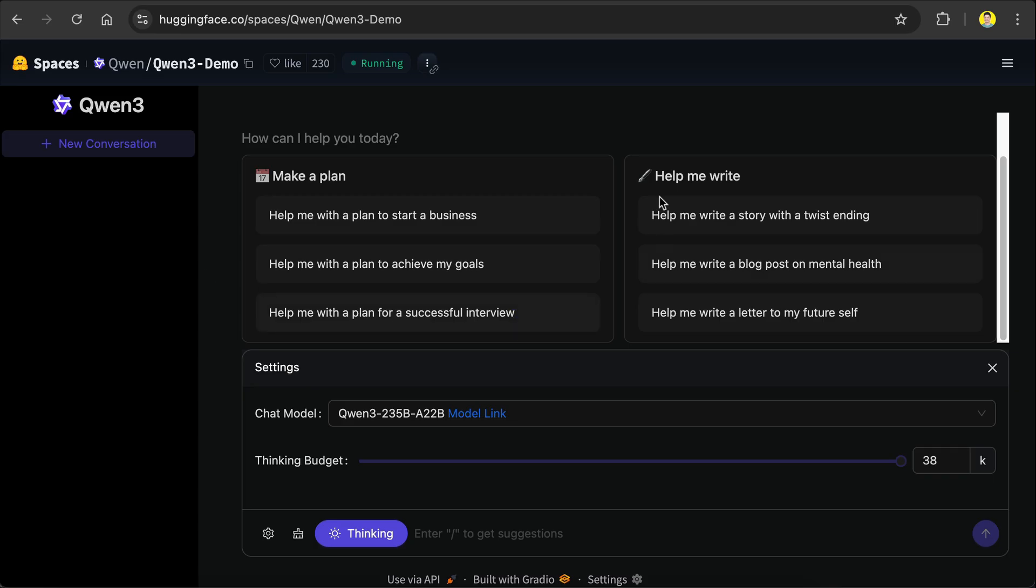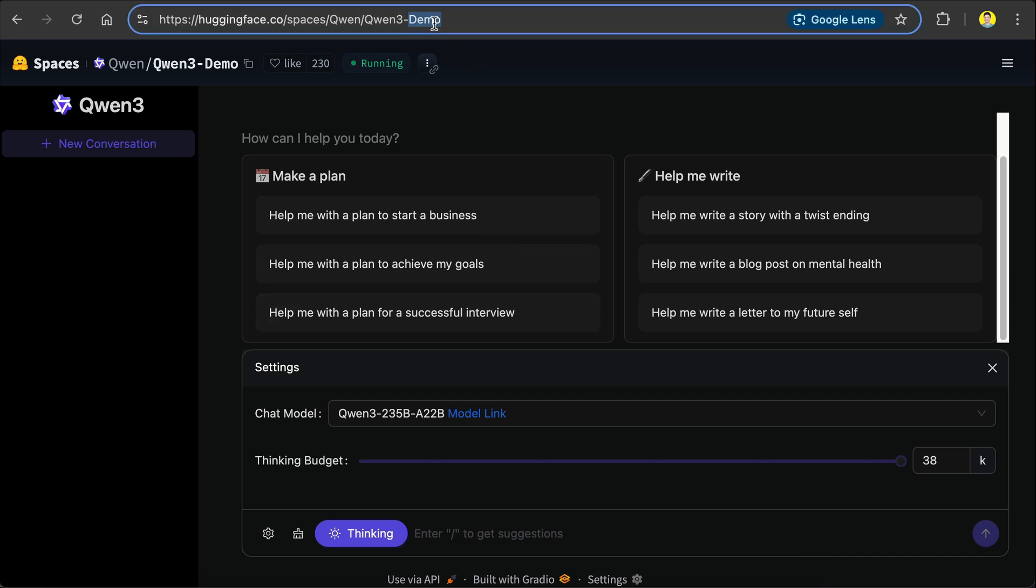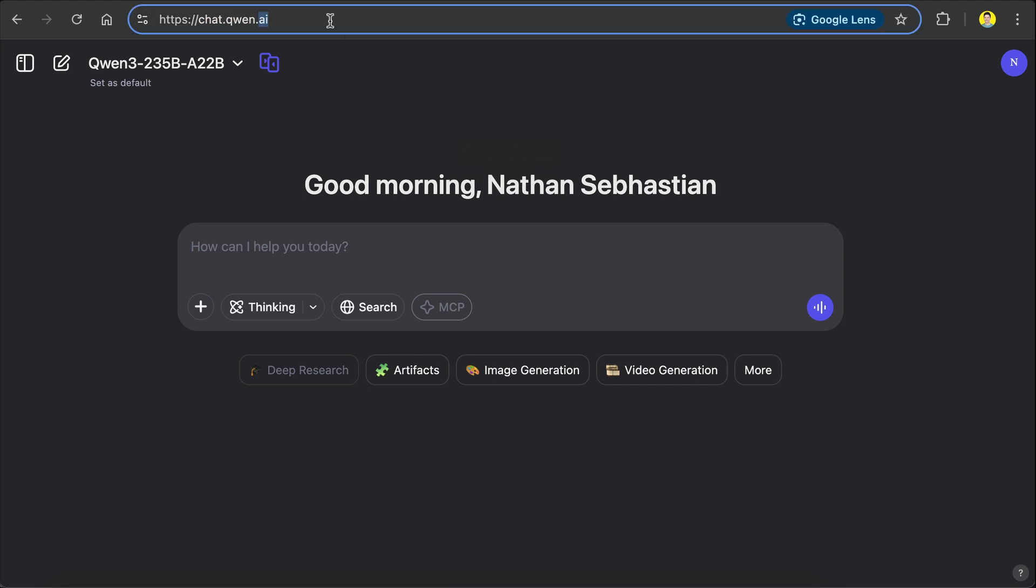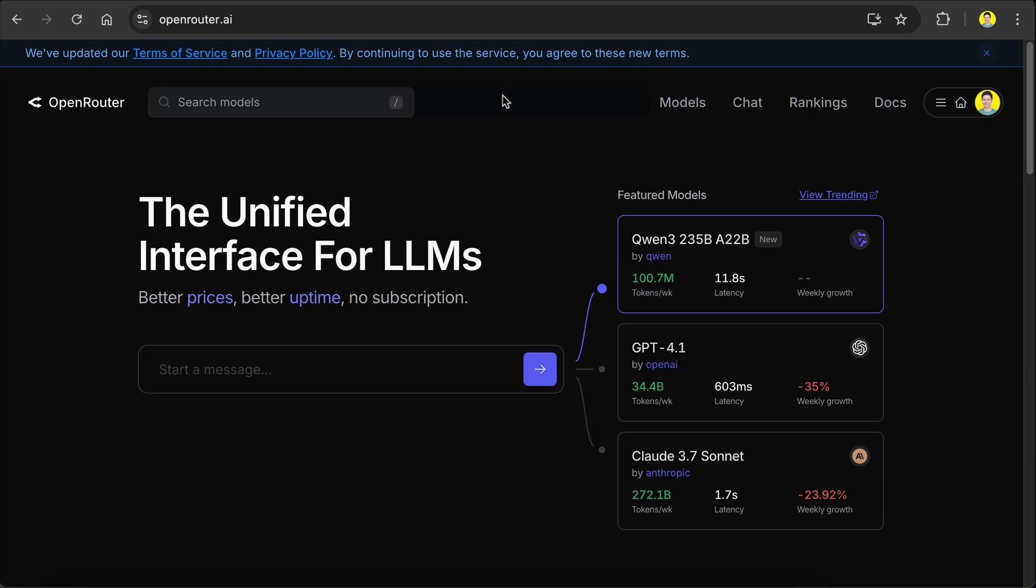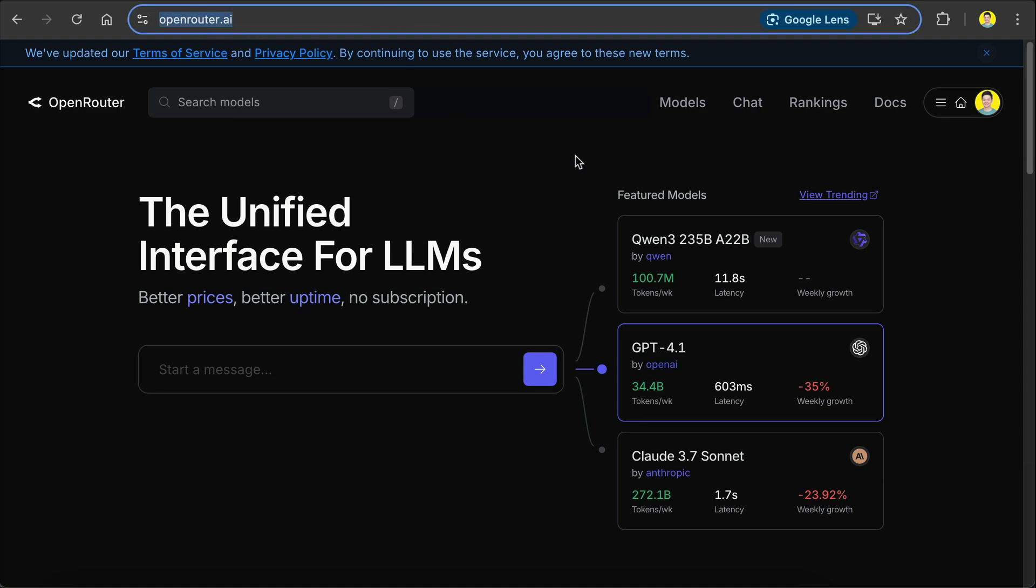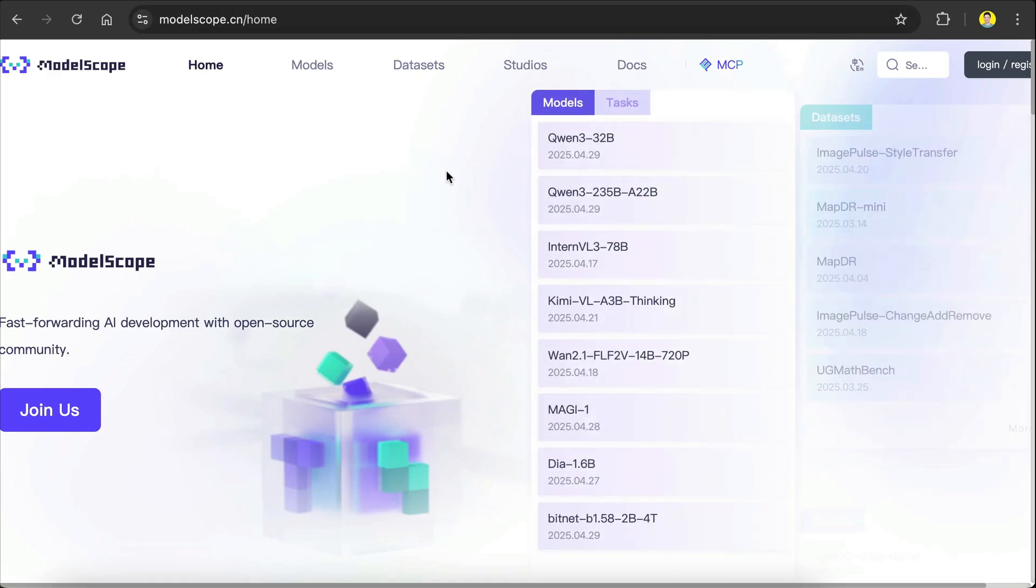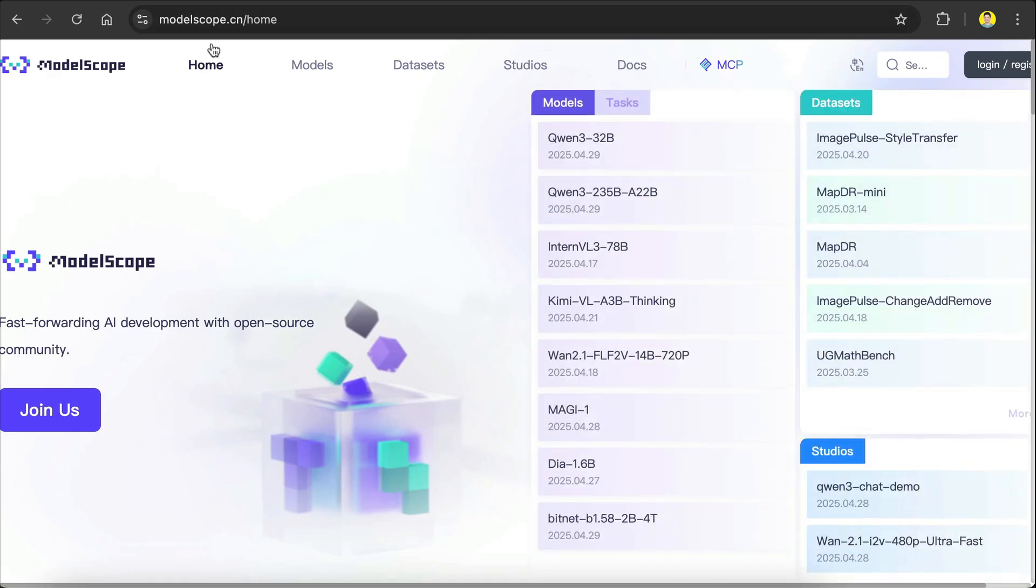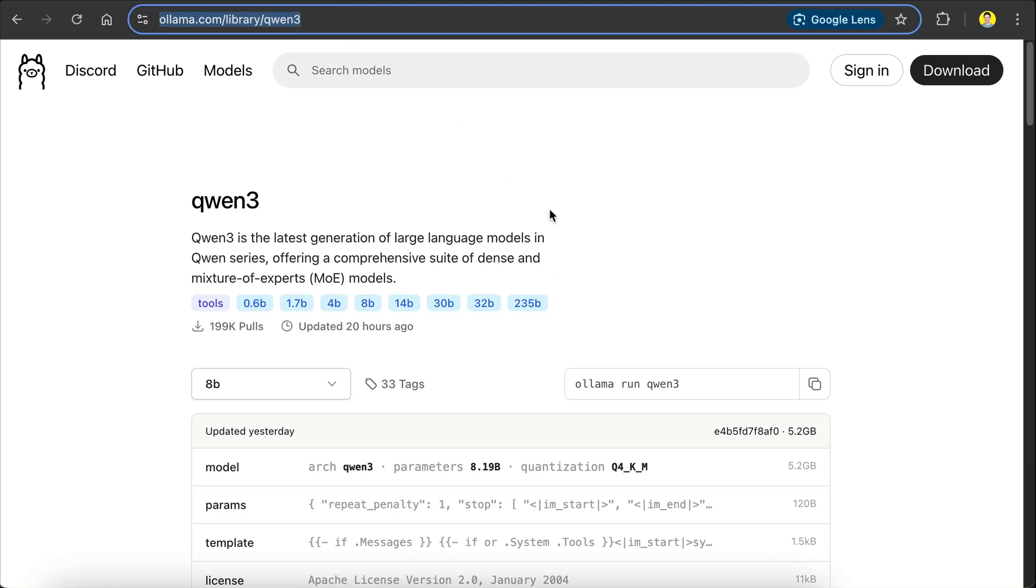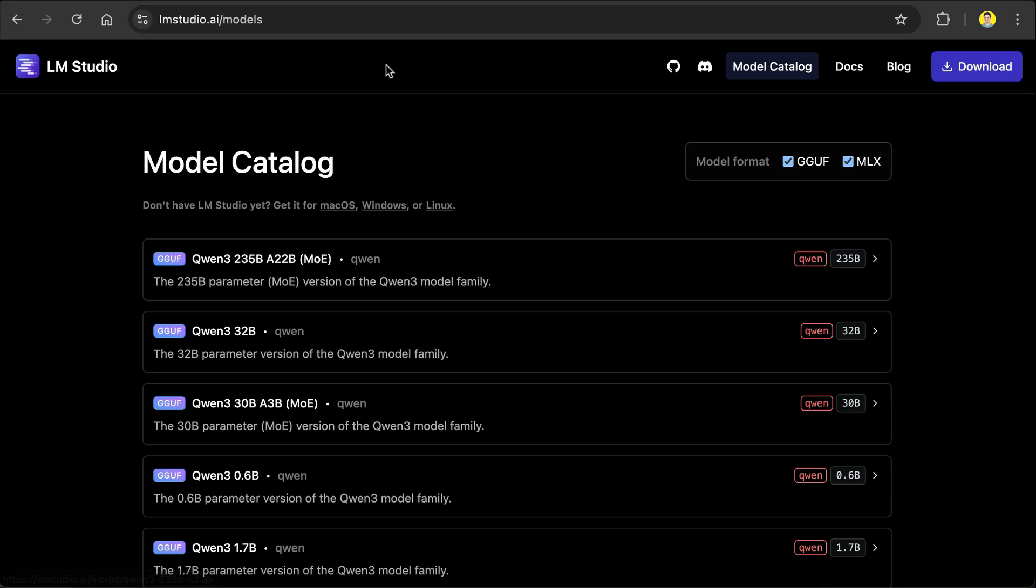To access QAN3 model and try it out, you can open the demo at HuggingFace's website, or from its own website at chat.quan.ai. If you want to use its API for AI agents, you can go to openrouter.ai or modelscope.cn sites. If you want to download the model locally, you can use either Ollama or LM Studio.